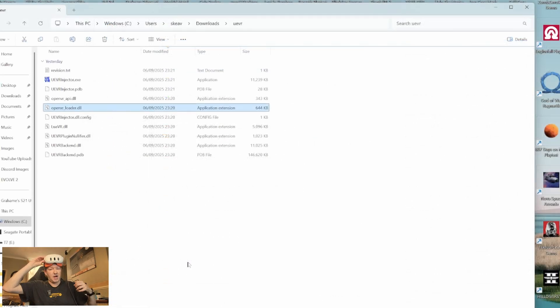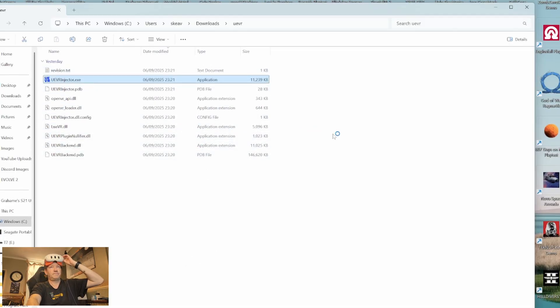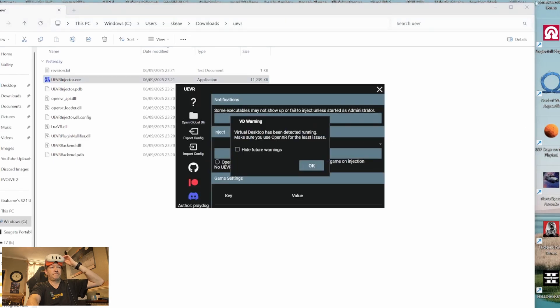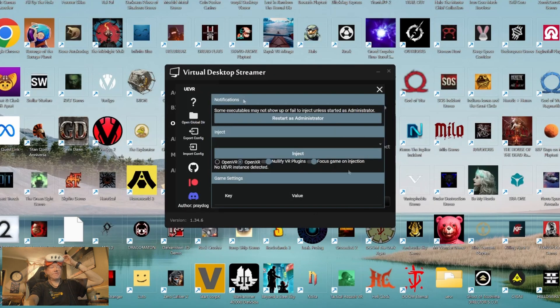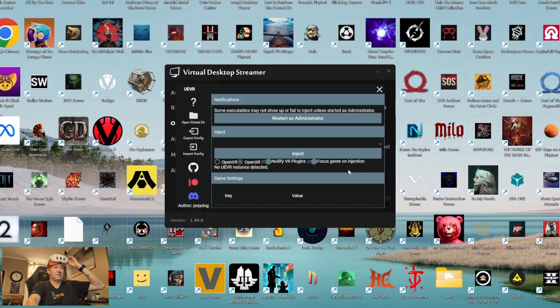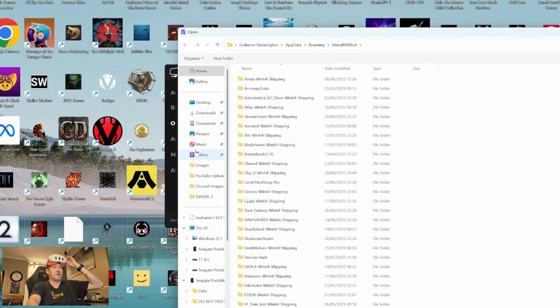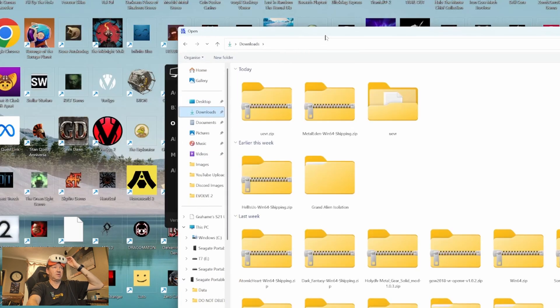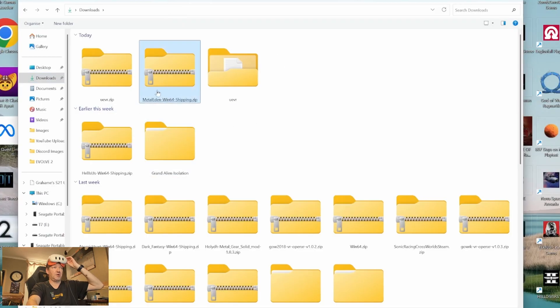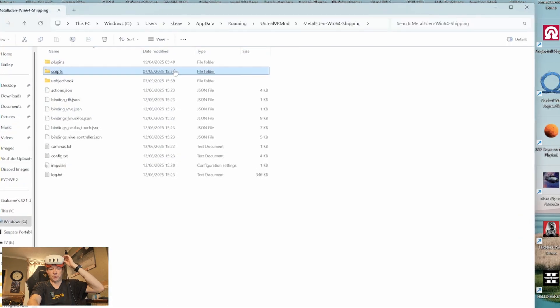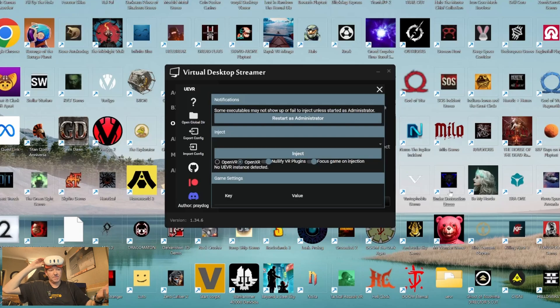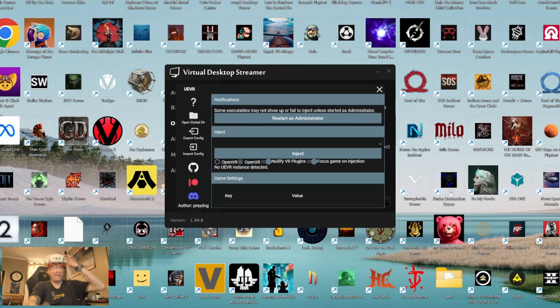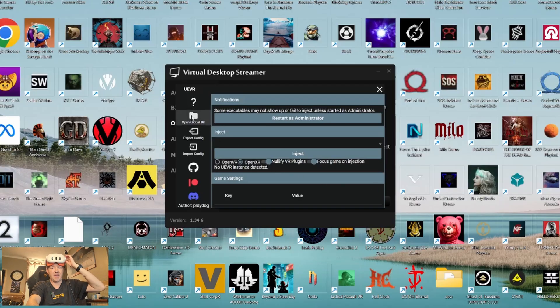So once you've downloaded either the default version of UE VR or the Nightly build, you run the file. From here we're going to import the profile we just downloaded for the game, which was Metal Eden. So I'm going to go to Import Config, go to my Downloads, and I need to import this profile here. This is the one we downloaded, Metal Eden Windows 64 Shipping.zip. Just click on it. That is now installed. It's that simple. If you have any problems in the game, it's not working, you think you've done something wrong, run UE VR again.